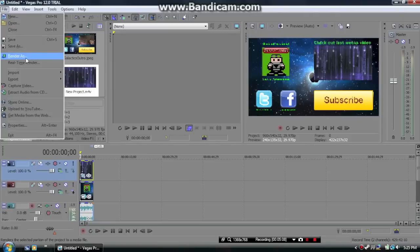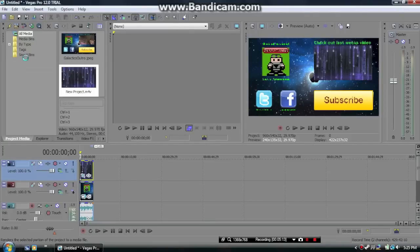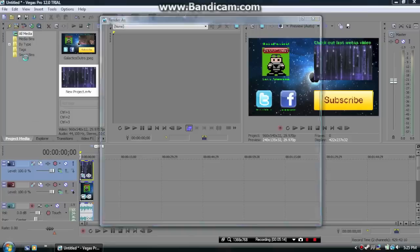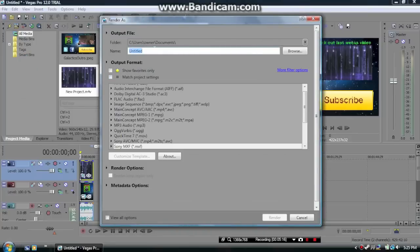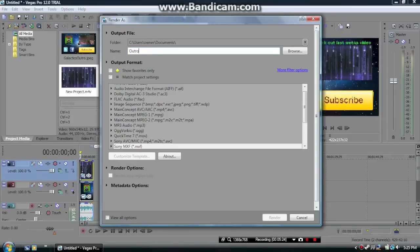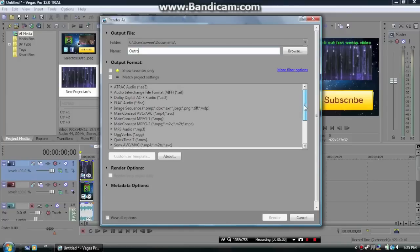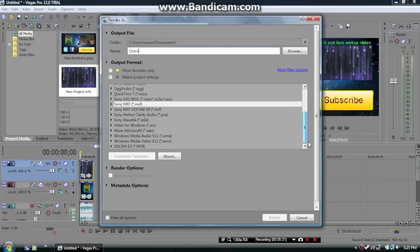All right, so when you're done with that, click File and then Render As. Basically, this is just going to finalize the video. You're just going to want to give your video a name. I think I'm going to name mine Outro. I'm taking some time right over here. Yeah, so then after that, you're going to select the video format that you want to export it as.